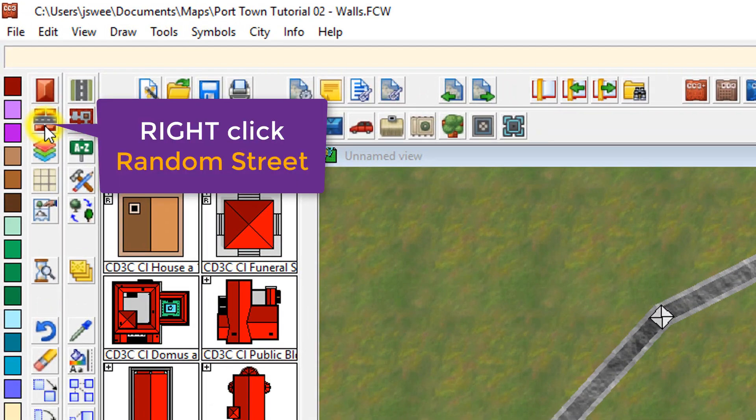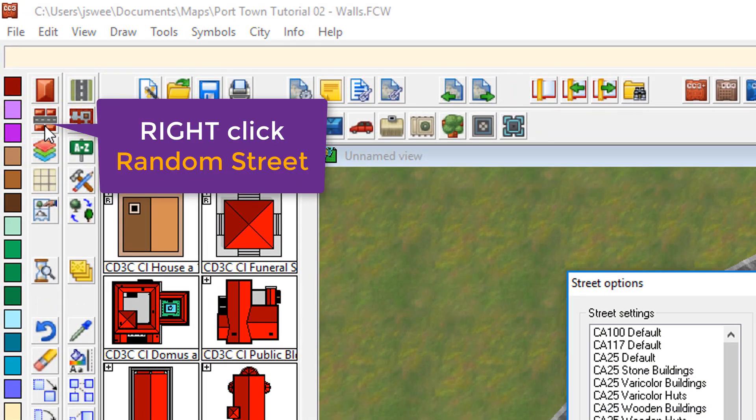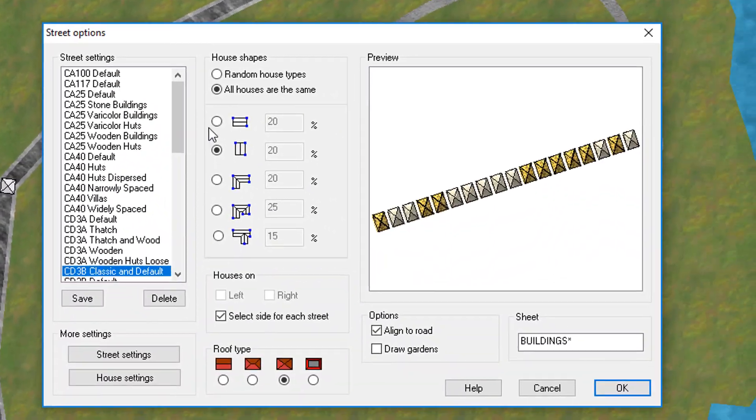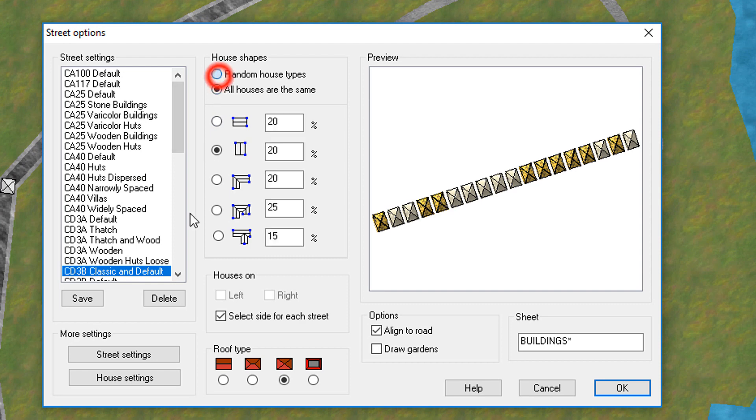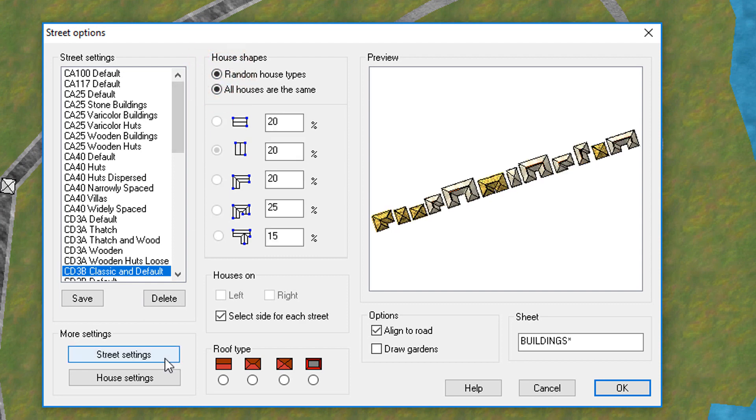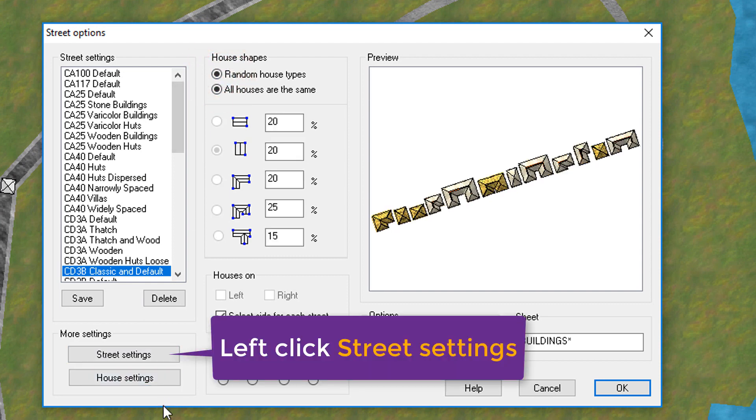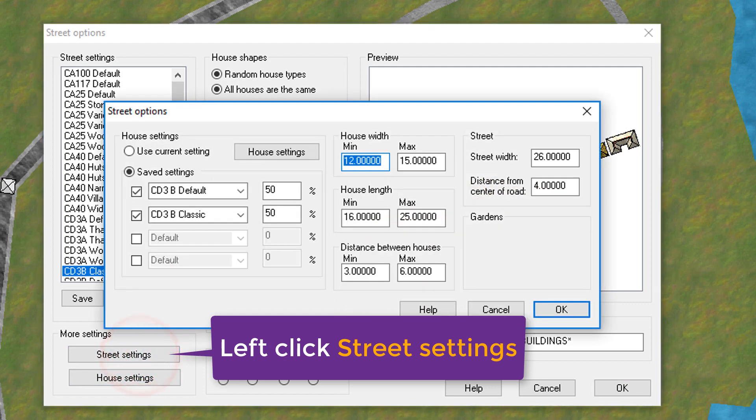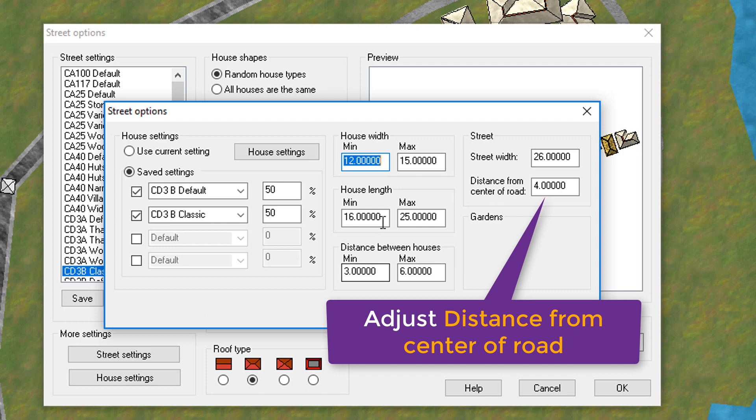To do that, you click on your house tool. I'm going to go back to Random Houses because I like Random Houses. But what we're going to do is drill down on the street settings here. Click on this button here, and what we're going to do is increase the distance away from the centre of the street.